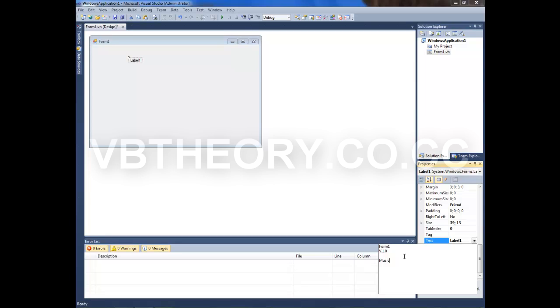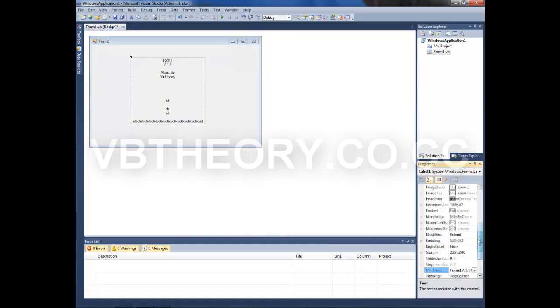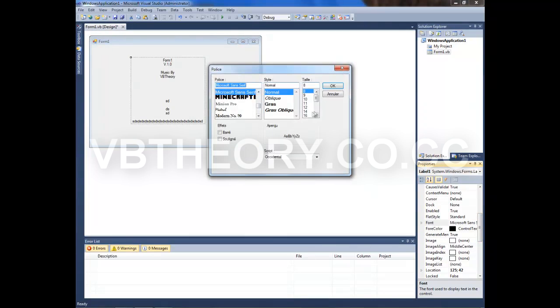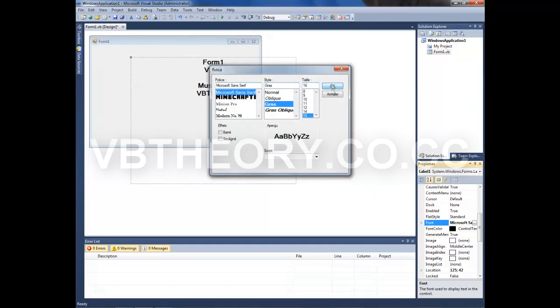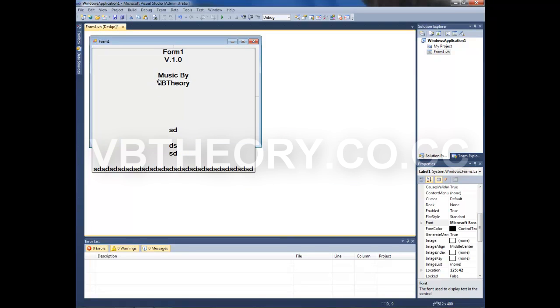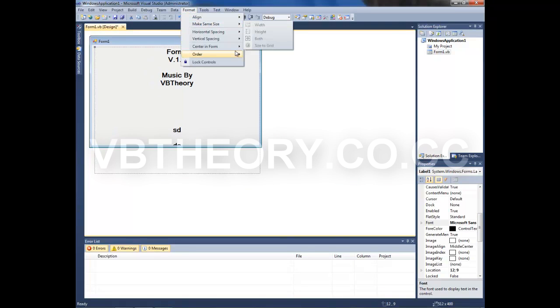Okay, so there it is. I'm going to make it bigger so it gets the viewer's attention. Now go to Format, Center in Form Horizontally.